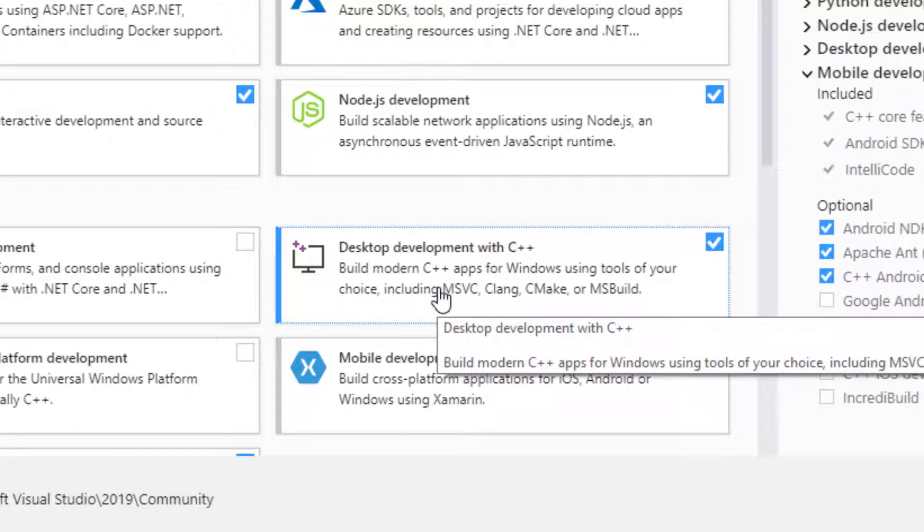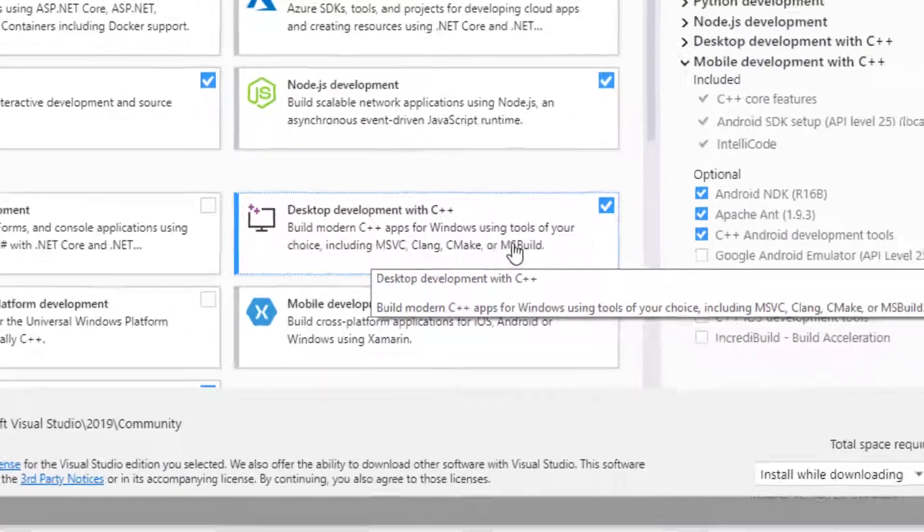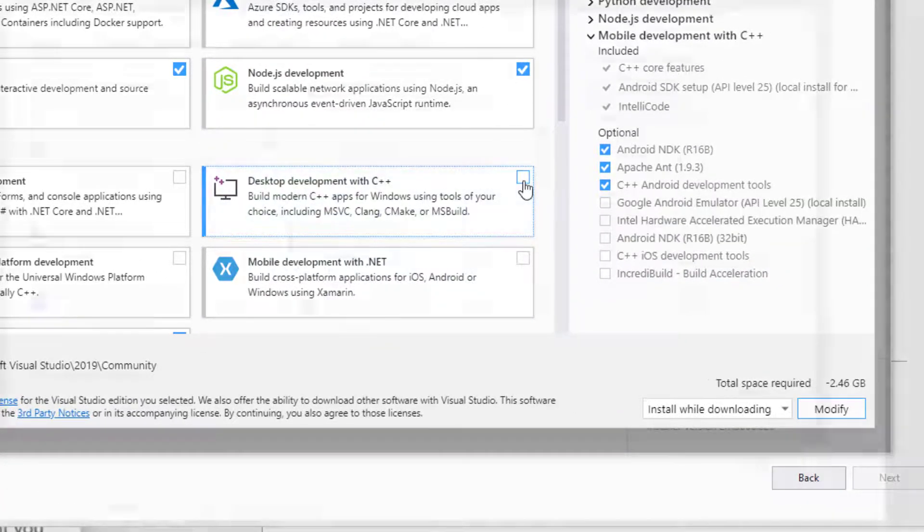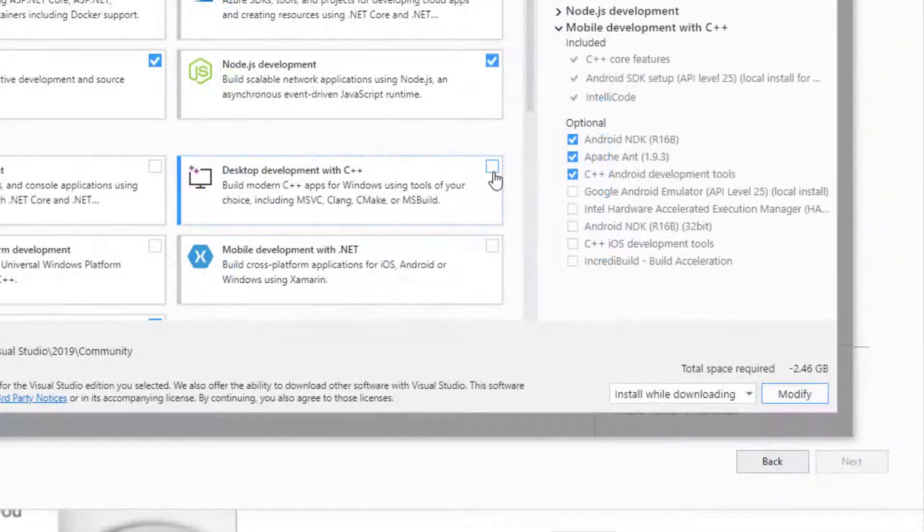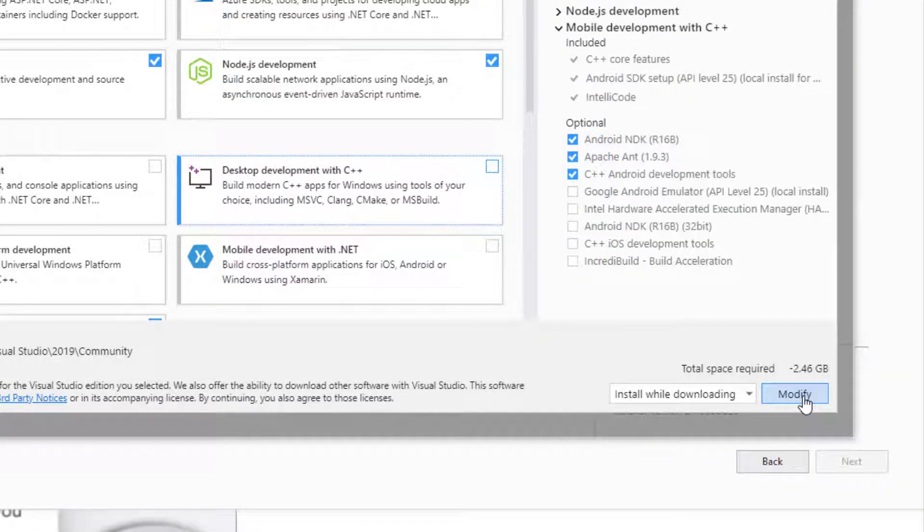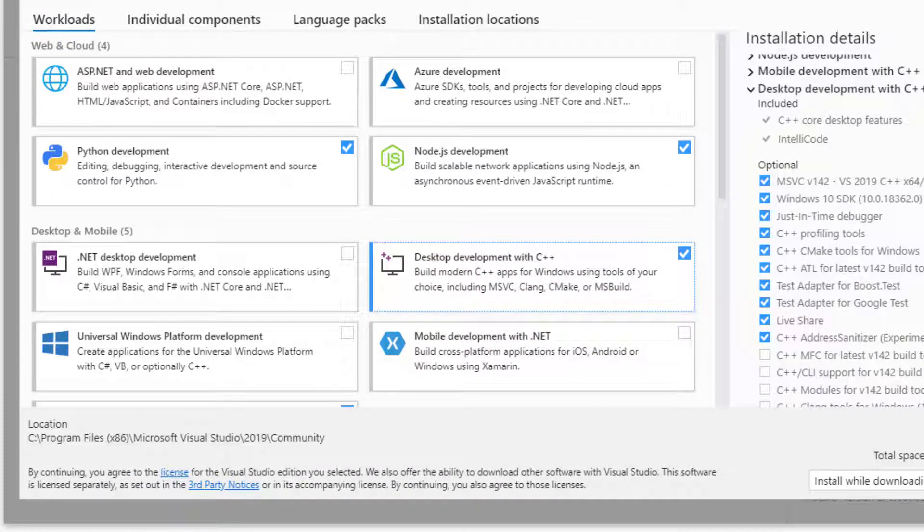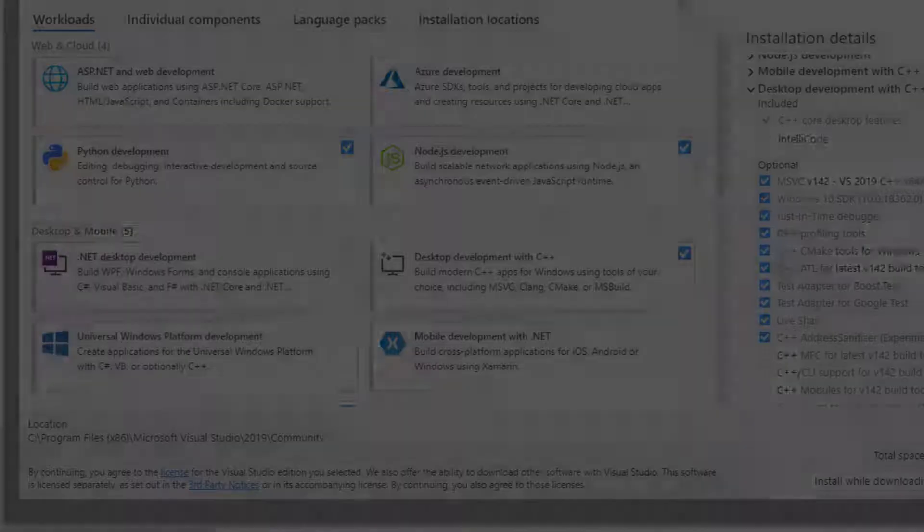So what you need to do is click over here. Once it is clicked, you're going to have to click on Modify, and that's how you're going to be adding C++ to your environment.